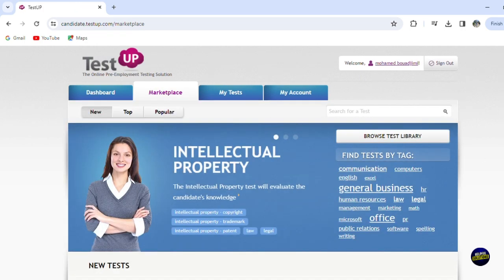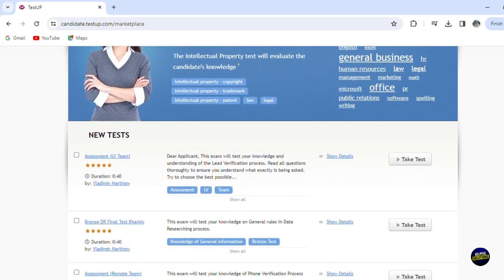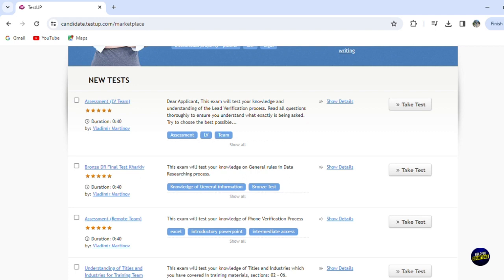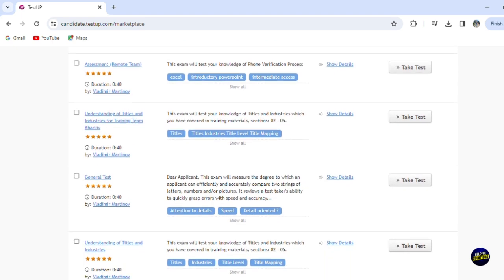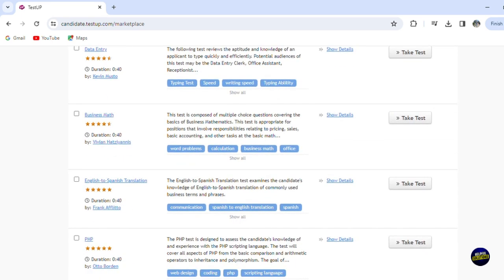So for the marketplace, you'll be able to see new tests. So for example, this is a new test that we're going to be seeing right here. So those are the tests in the marketplace where you can take and take an opportunity for it.